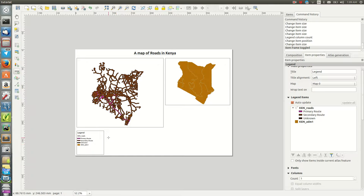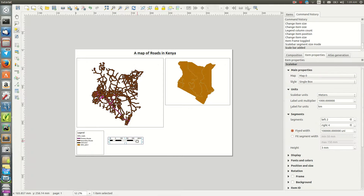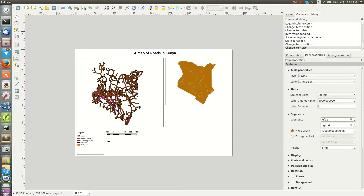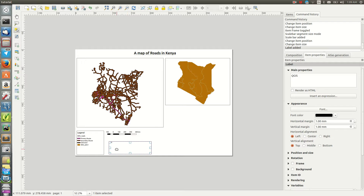Next, add the scale bar — place it somewhere nice on the map. You can also add the coordinate reference system label using the label feature, typing something like 'WGS84', and then adjust the font size, around 28pt.